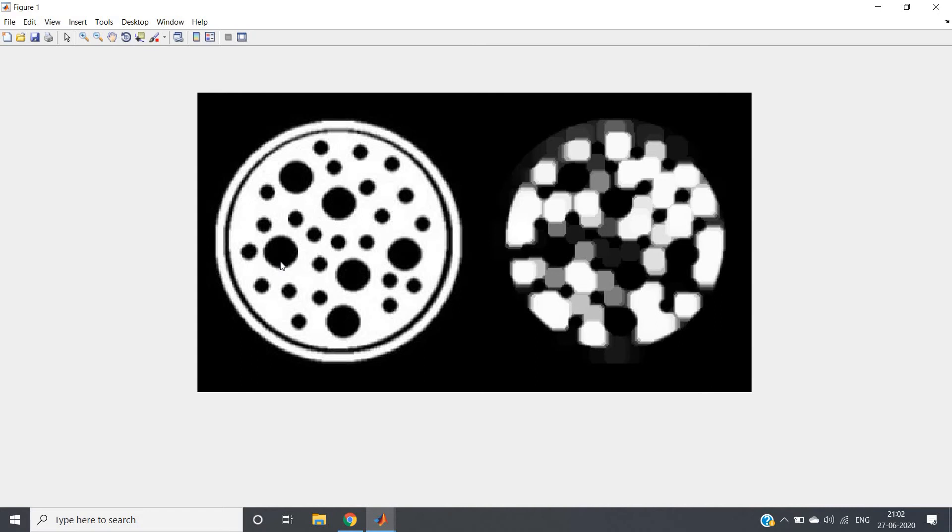Because negative means we always subtract the particular intensity from 255. That is whatever is higher intensity that will map to very low intensity, and which is having very low intensity that will map to very high intensity.